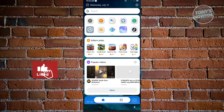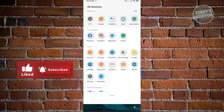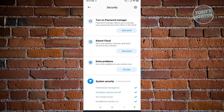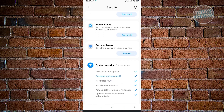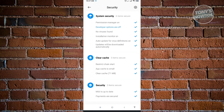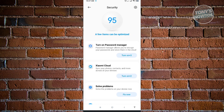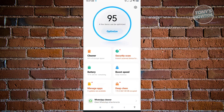Go back and search for the optimization app. When you first open the optimization application, it will immediately start the optimization process. You'll see a few options like assistant, security, solve problems, clear cache, and security items. For now, go back using the back icon at the top left to see additional settings we can use.